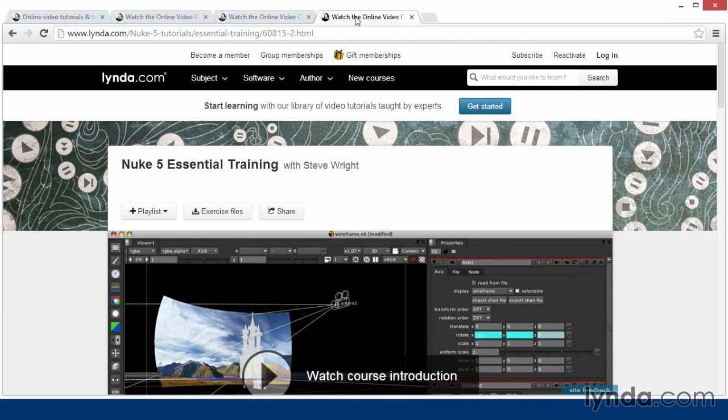Finally, I'd recommend the Nuke 5 Essential Training with Steve Wright. This will give you a thorough grounding in Nuke and show you the power in this compositing application.